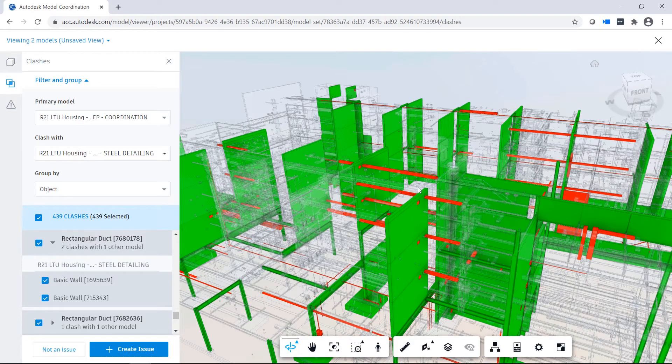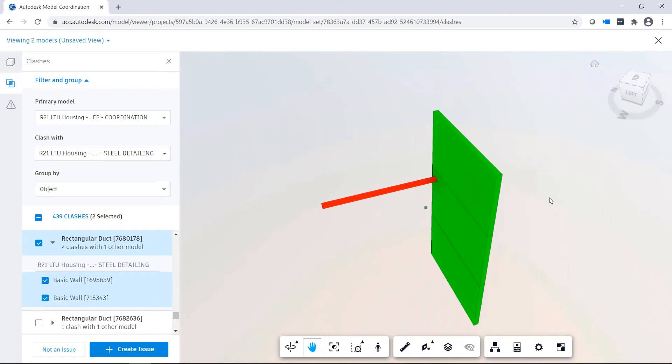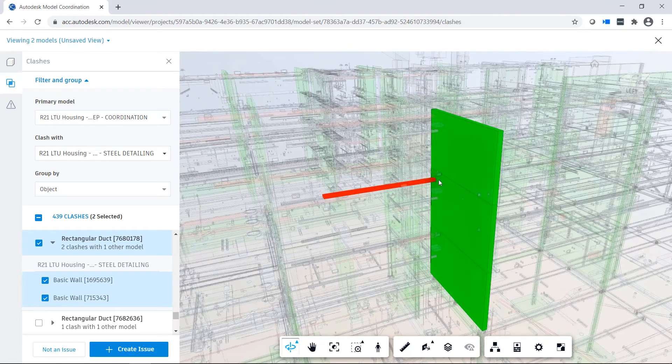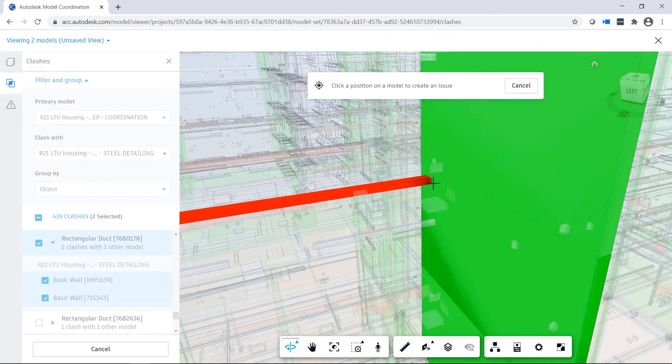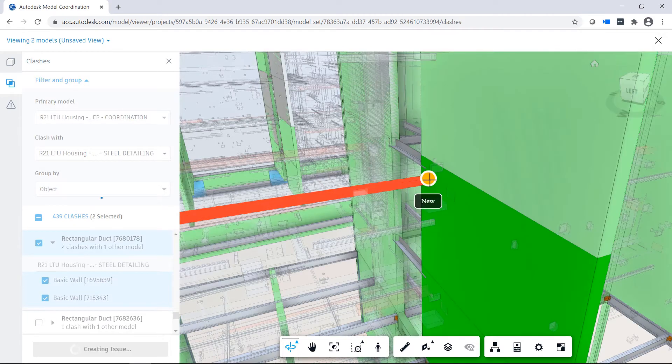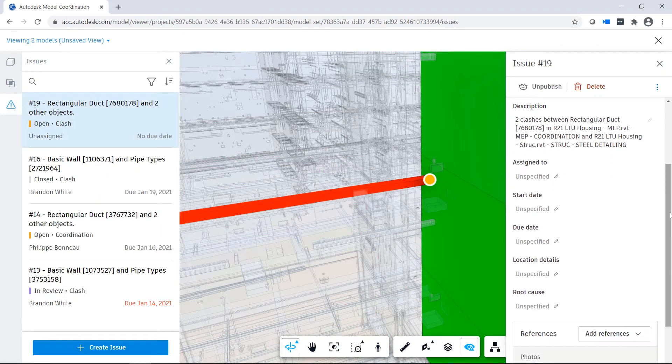Model Coordination performs automated clash detection of models hosted on the cloud, enabling design and trade partners to quickly identify and resolve model conflicts.